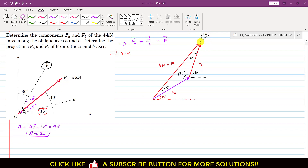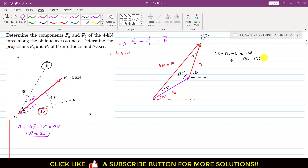If the 20-degree angle were unknown, we could find theta using the triangle angle sum: 25 plus 135 plus theta equals 180 degrees, so theta = 180 minus 135 minus 25 = 20 degrees. This confirms our earlier result, and we can now proceed with these known angles.